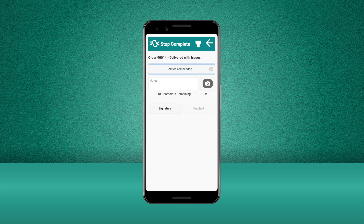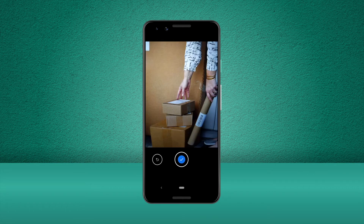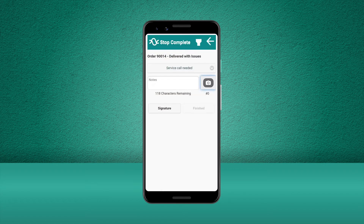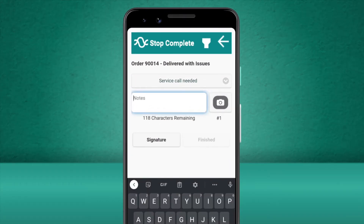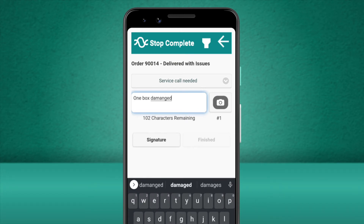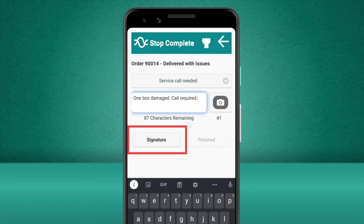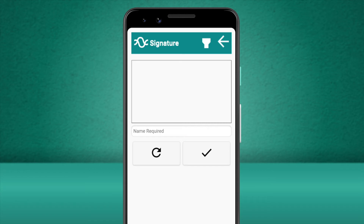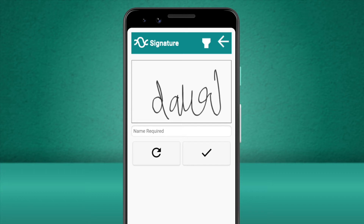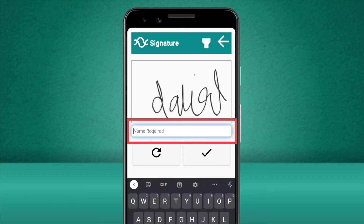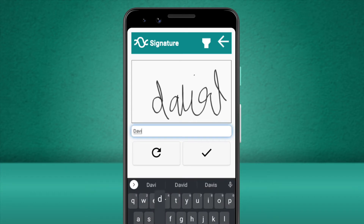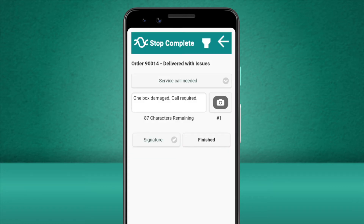We have left the items with the customer so we can take a picture to confirm they have received the goods. Then, in the notes section, we'll state that one of the boxes was damaged and a courtesy call from our customer service team would be beneficial. This order also requires a signature, so we can simply press the Signature button and let the customer enter their signature to confirm receipt of the goods. Then we add the name of the recipient into the box underneath and press the tick.